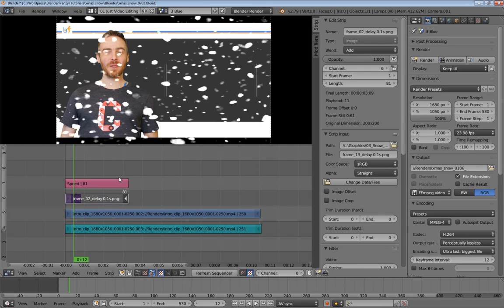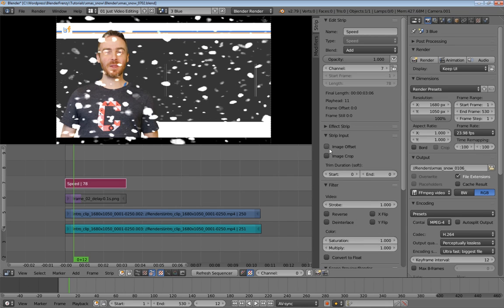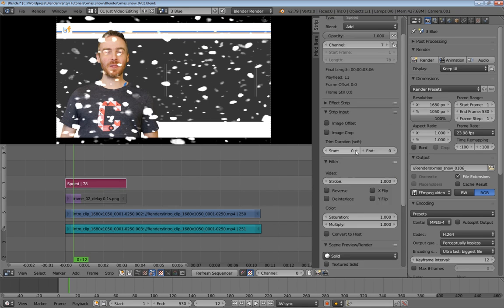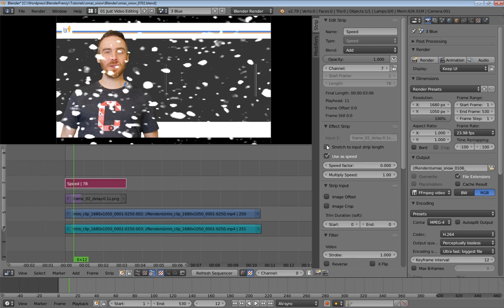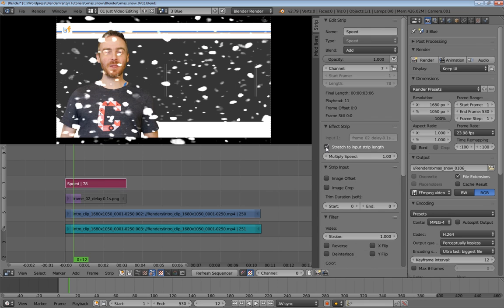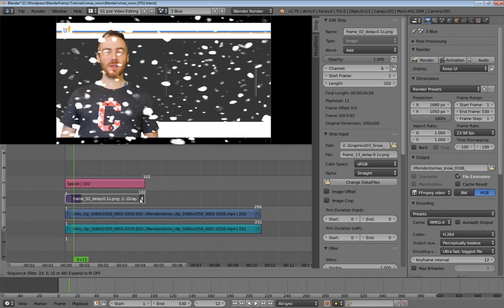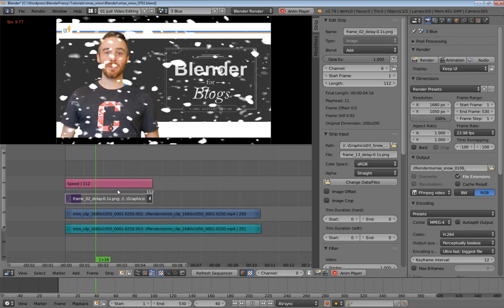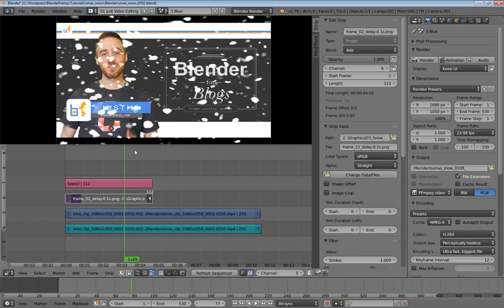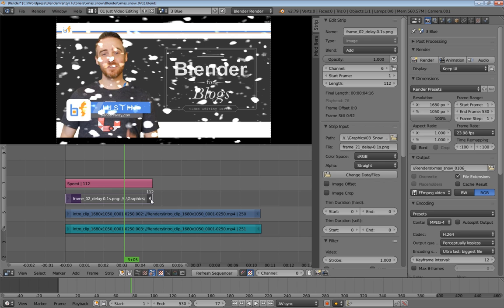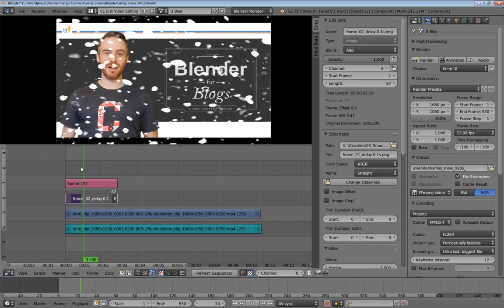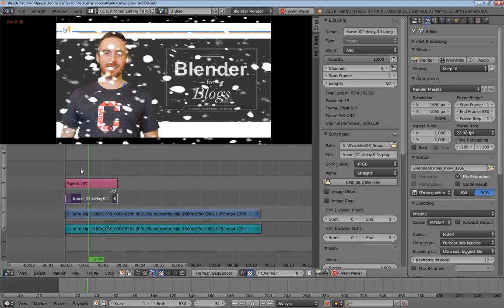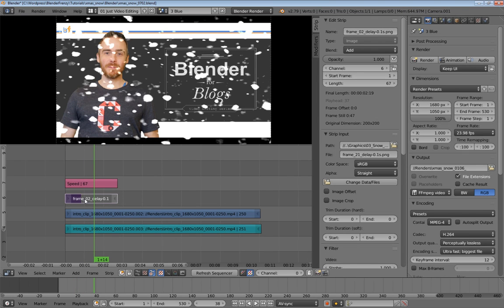And then change that to add and drag this out. Again, with that speed control, the way that this dragging works is you want to make sure that the stretch to input length here is checked. If that's not checked, then you're going to have to multiply speeds and use math. And I'm terrible with math in my head, at least. So the strip input length works just fine. Now that's jittery, because there aren't very many frames in this gif, or image sequence.